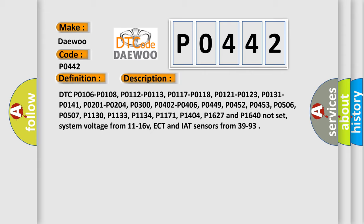System voltage must be 11 to 16 volts. ECT and IAT sensors must read 39 to 93 degrees.